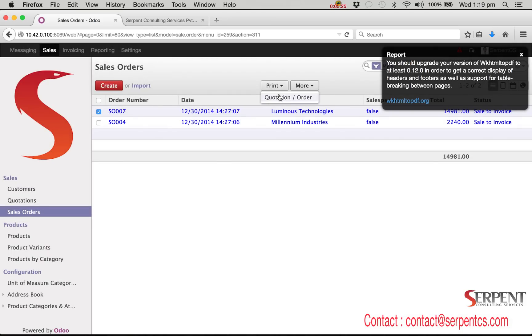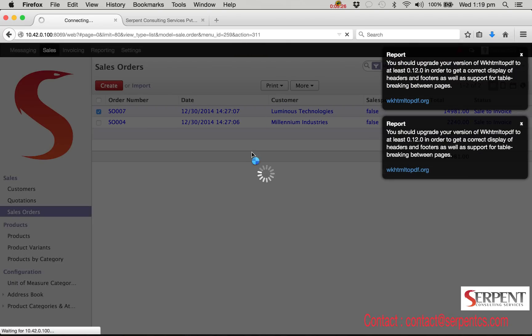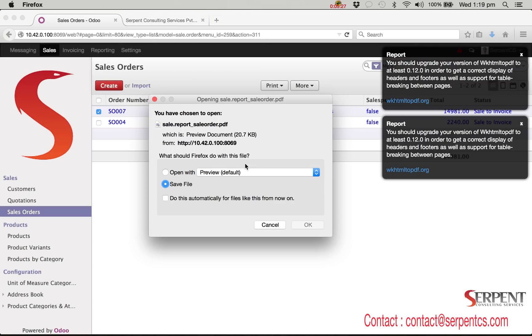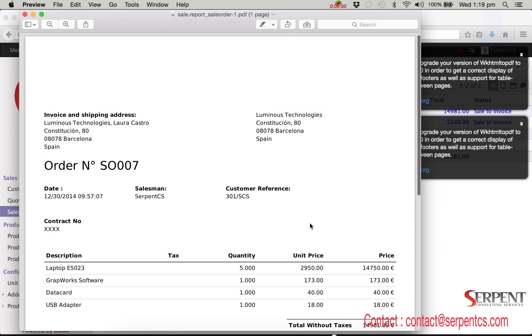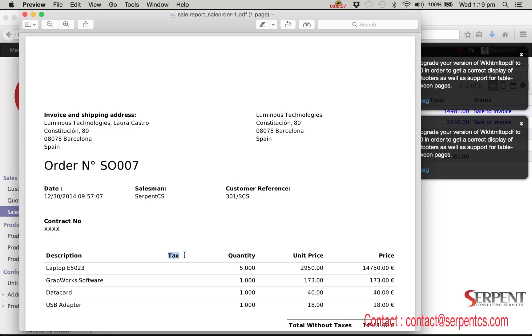So this is how you can customize existing QWeb reports. Hope this video was helpful for you. If you have any questions you can make comments or contact Serpent Consulting Services. Thank you for watching this video. Good luck.